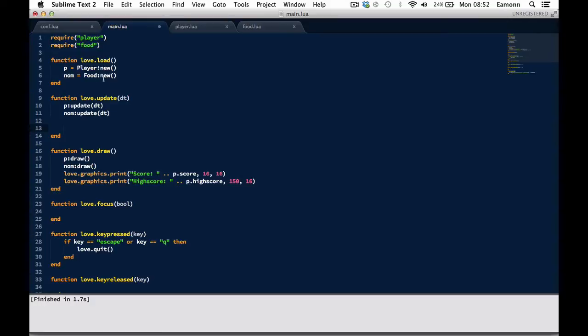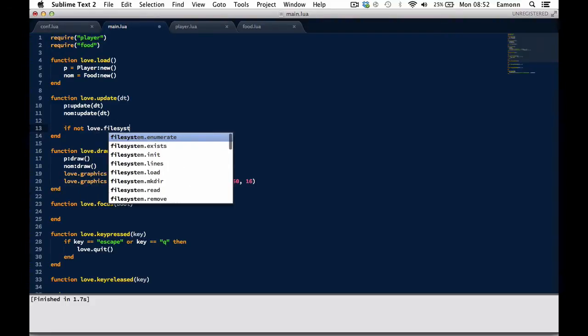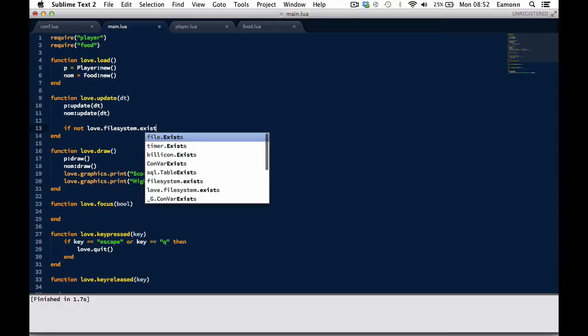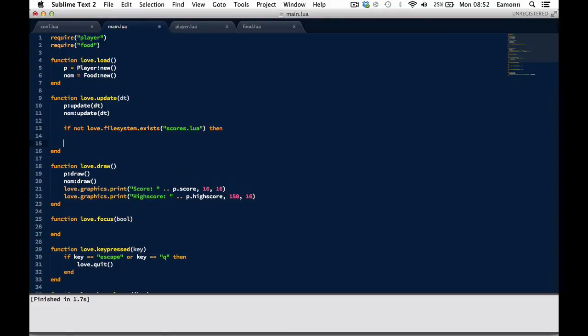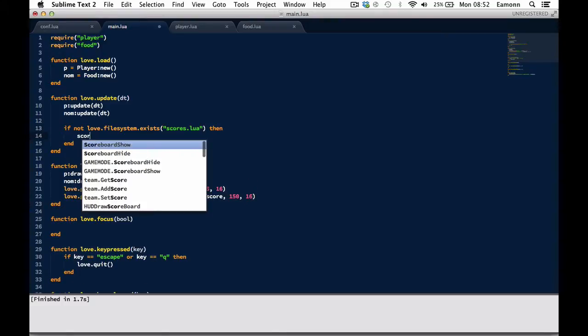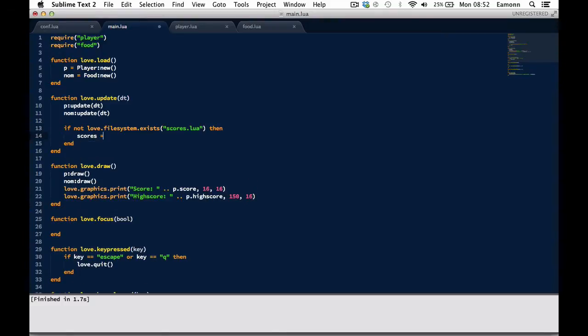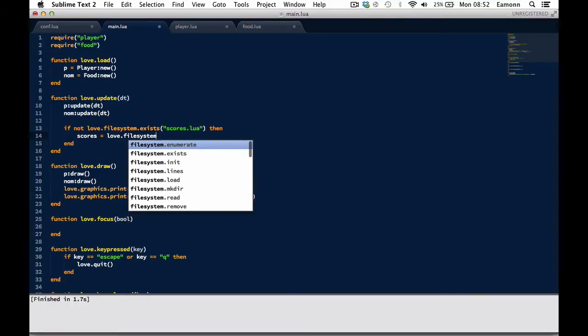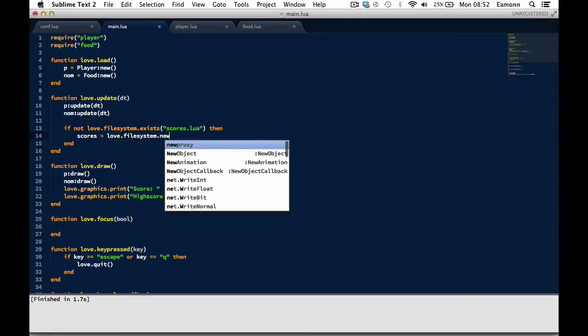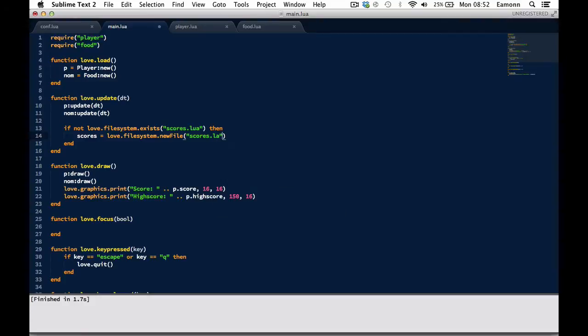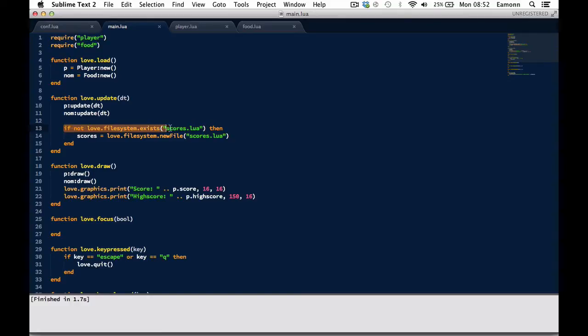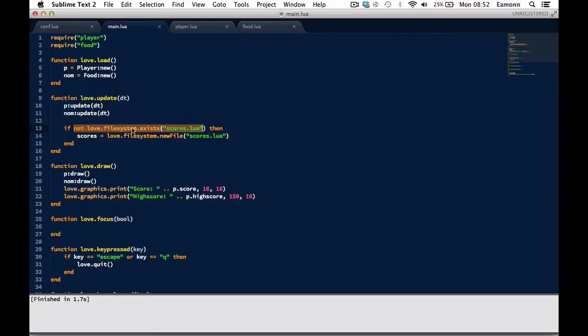So what we need to do is make our file. But first, we need to check if the file exists. So, if love.filesystem.exists scores.loaf, then scores. Right, so what we're doing here is checking if a file exists. We're saying if love.filesystem.exists - this will return true if the file exists. So this is basically said, if the file doesn't exist, make it.